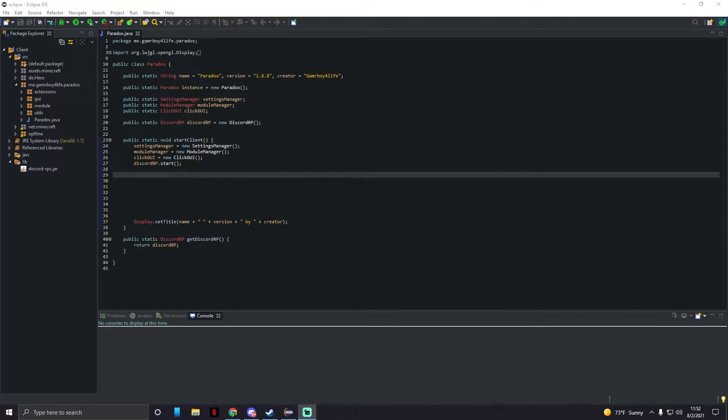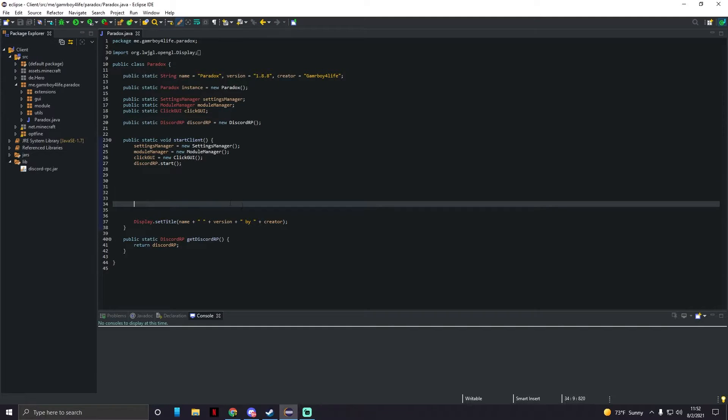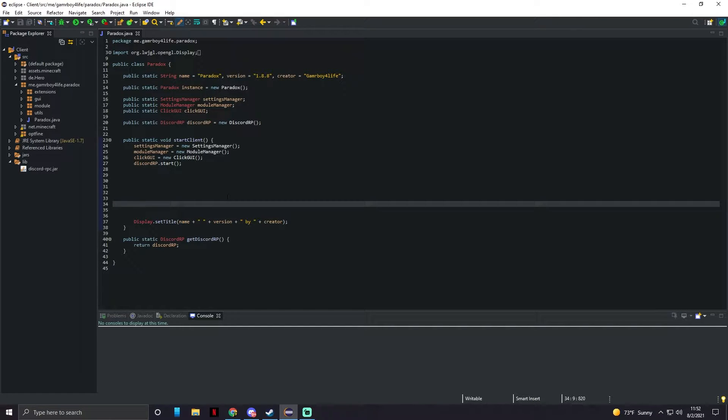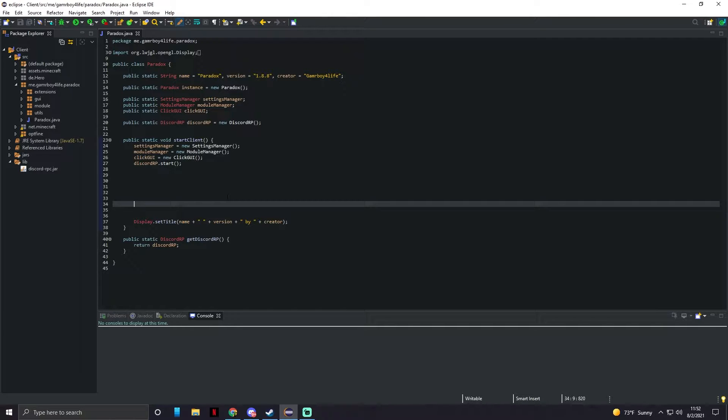What's up everybody, gamer boy for life here. Today I'm gonna be showing you guys how to export your hack client. Now warning, this is not the end of this series. I will be making more videos on it. It's just I want to show you guys how to export it into Minecraft so you guys can start playing around with the mods on servers and stuff.